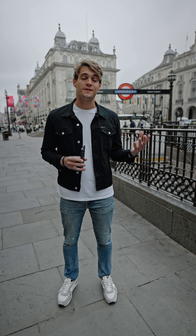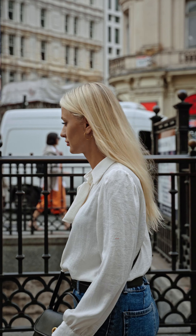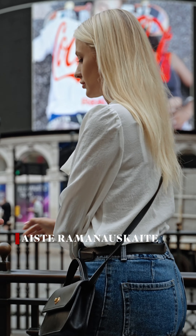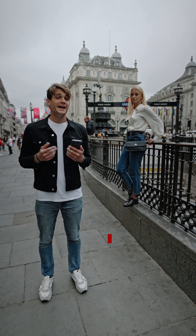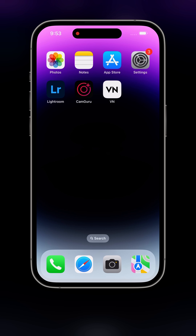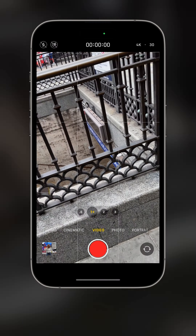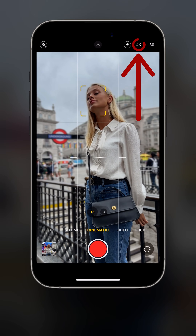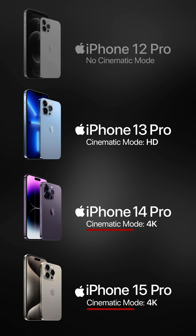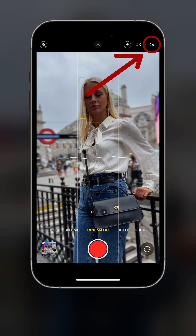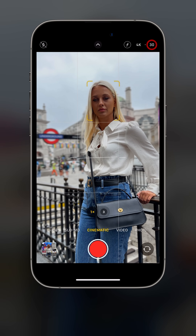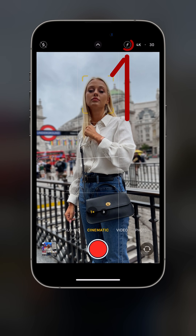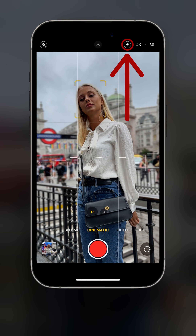Let me walk you through the interface of cinematic mode. To activate it, simply open the camera and slide right until you see 'Cinematic' in the top corner. On the screen you'll be able to change the resolution — if you have a newer model you can go up to 4K, while on the iPhone 13 you're limited to HD. Then you can change the frame rate: 24 or 30 fps. We're going to keep it at 30 for now. Then we have a button with an F inside — this is called the depth control button.